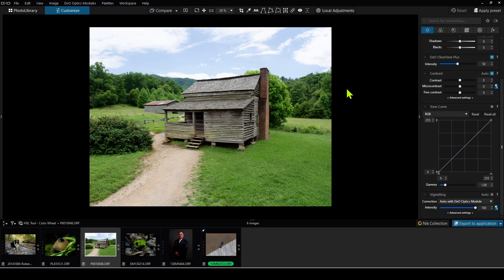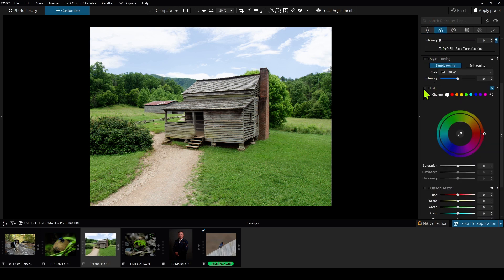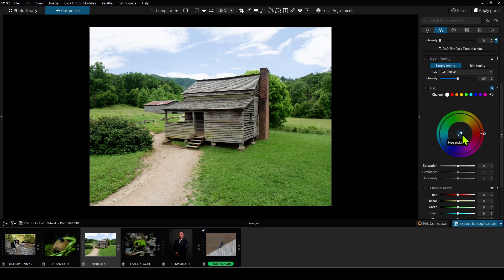To access the HSL tool, you open up an image for editing and then go into the color tab — this is where you'll see the HSL panel. The panel is broken down into three pieces. First, we have our individual channels or colors that we can choose from. Then we have the color wheel, where we can choose individual colors, a range of colors, or we can choose a color using the hue picker from the image.